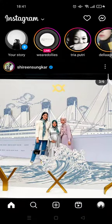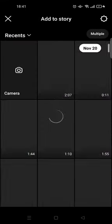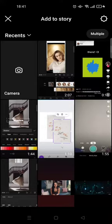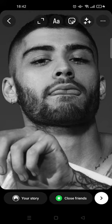Hey guys, welcome back. On today's tutorial I'm going to show you how you can add music to an Instagram story. I've already opened the Instagram app, so I'm going to click on 'Your Story' here to start creating an Instagram story. You can just select a photo or video that you want — I've already chosen a photo.